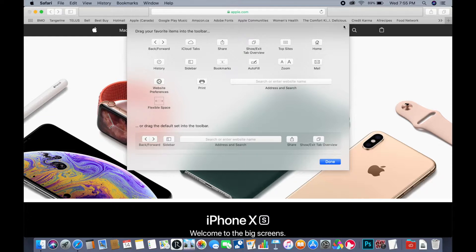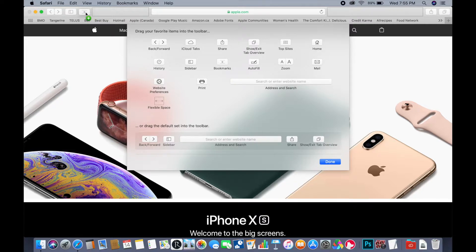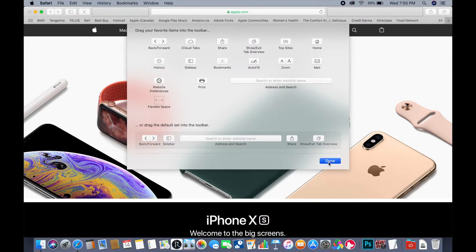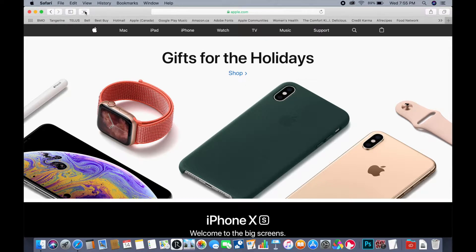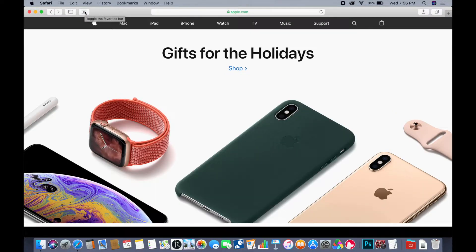I'm going to click and drag the bookmark icon right up into the corner and drop it down. You can see it wiggles, kind of like how iPhone icons do. When I click on it, it turns it off, and when I click on it again, it turns it back on.